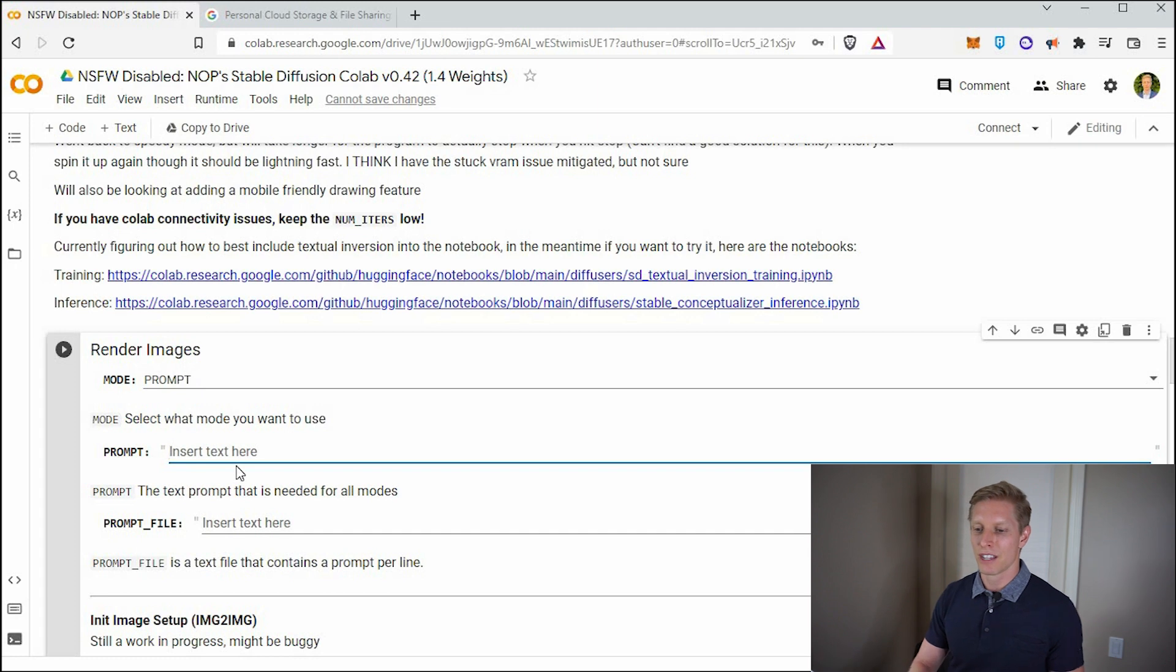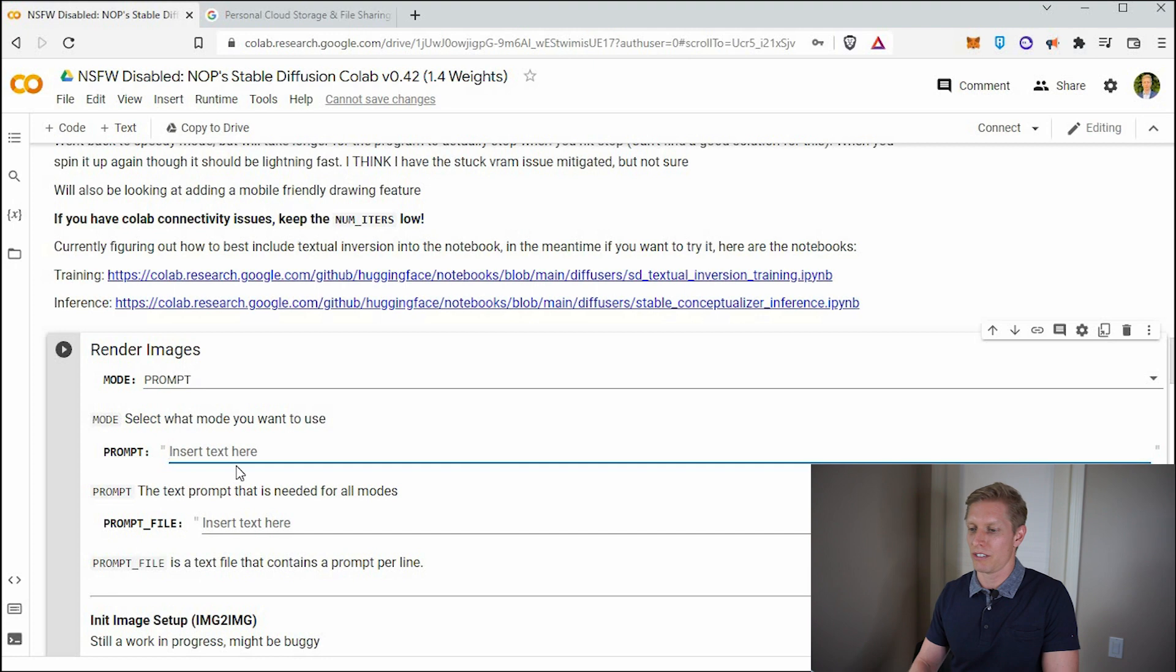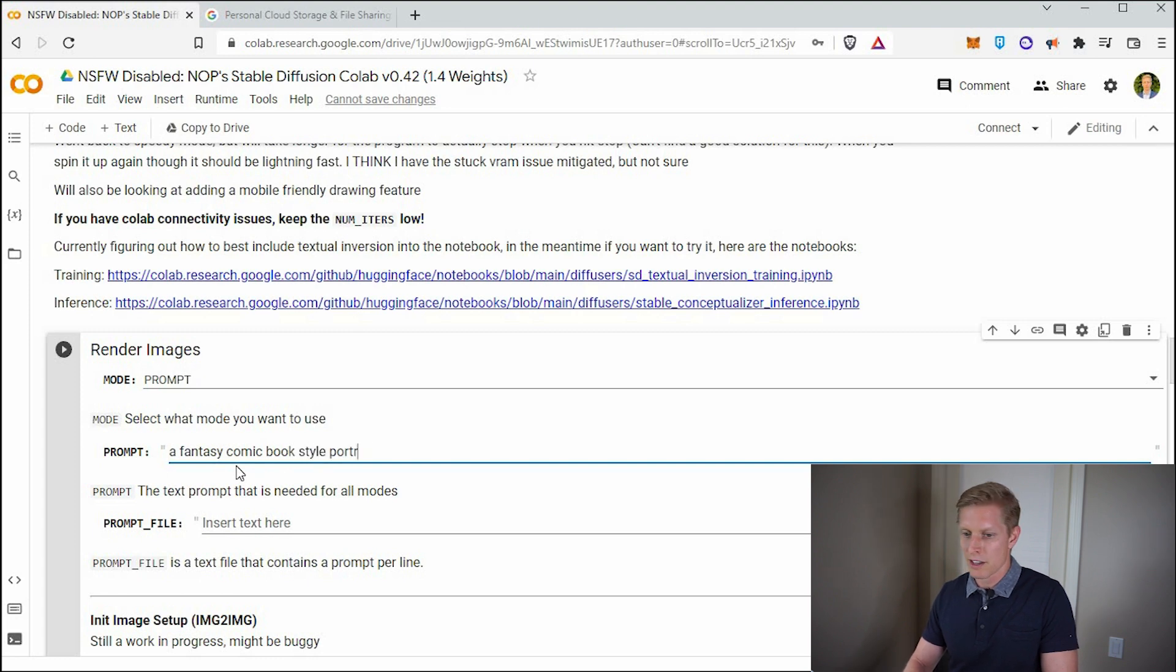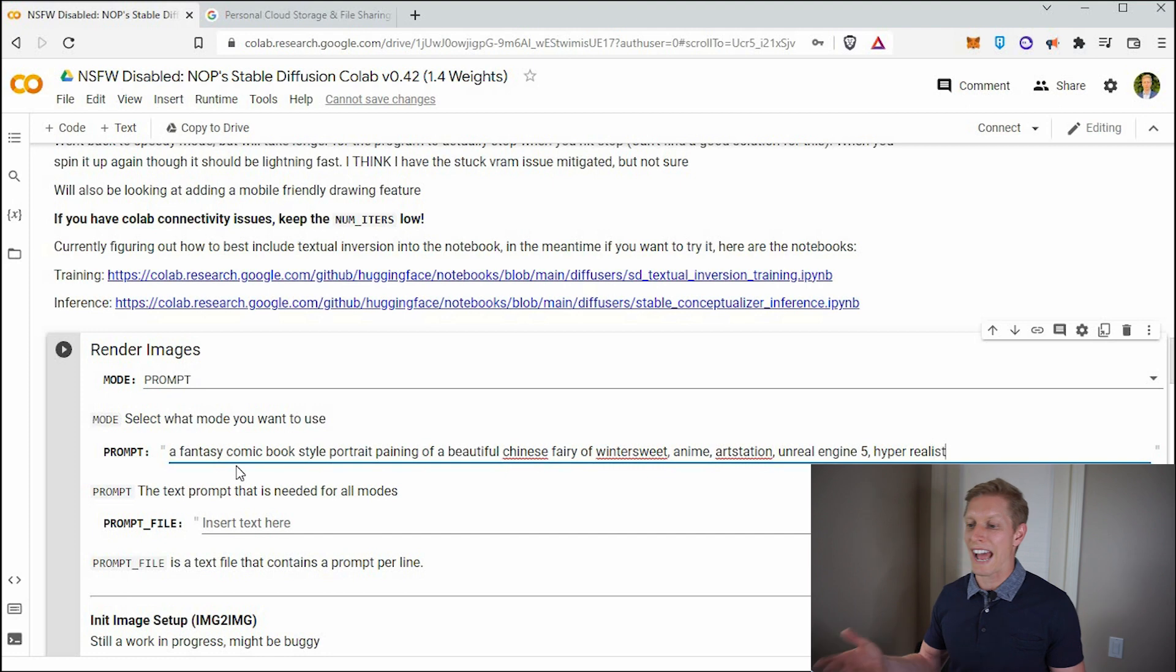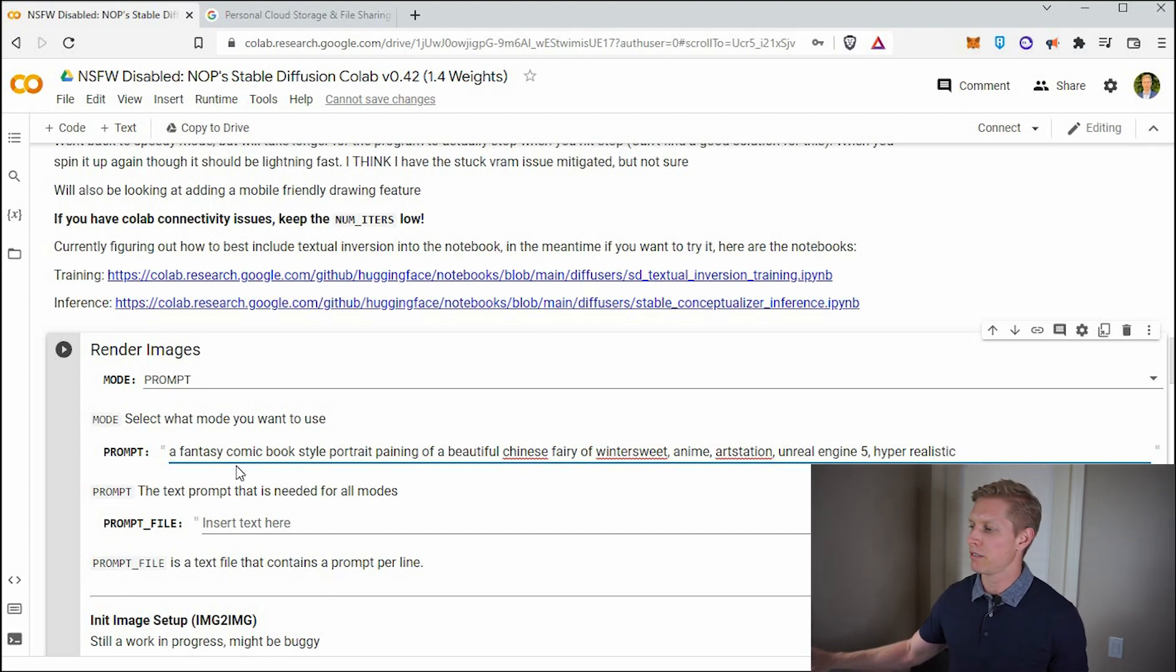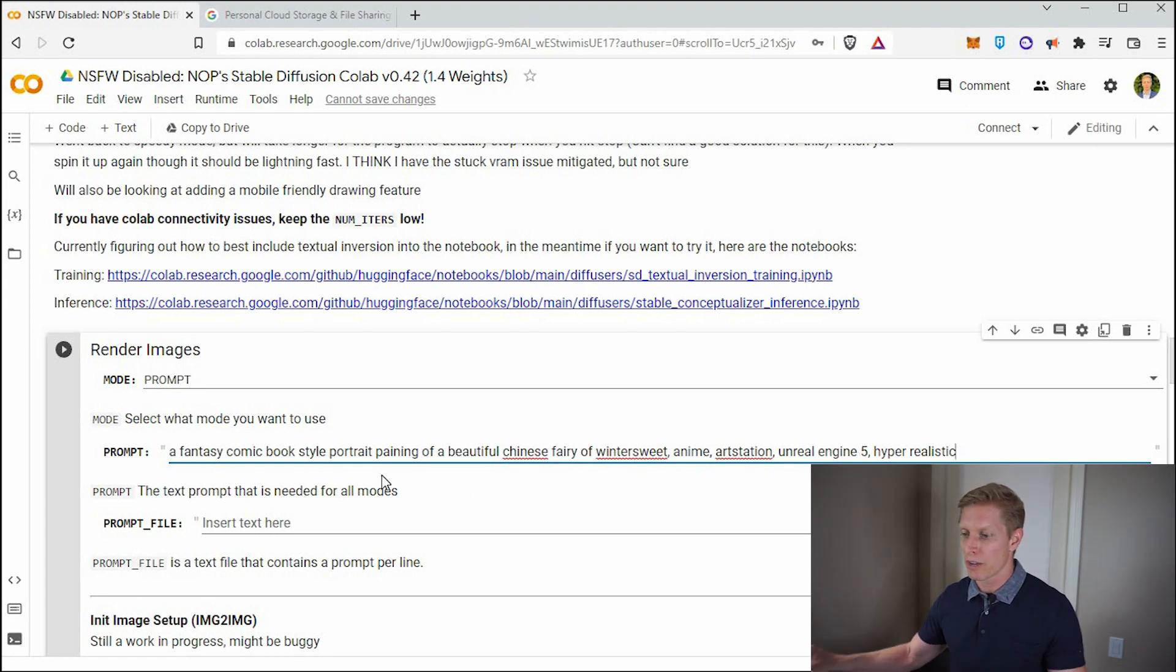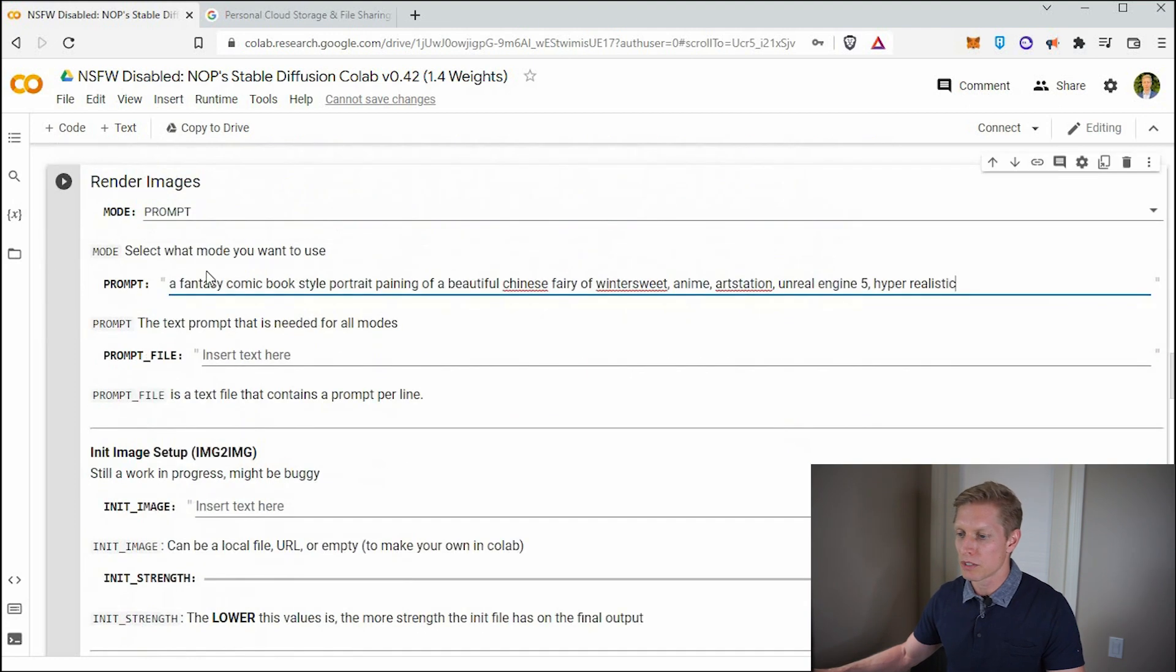So in this case, let's say we want to create a beautiful fairy. So we have to be very specific of what we want though. So we're going to say a fantasy comic book style portrait painting of a beautiful Chinese fairy. So you see, I have a lot of information in there so that it can follow along. It already knows what Unreal Engine 5 is, hyper-realistic. So we have a lot of information for our AI to go ahead and make this image out of nothing. So that is our prompt.